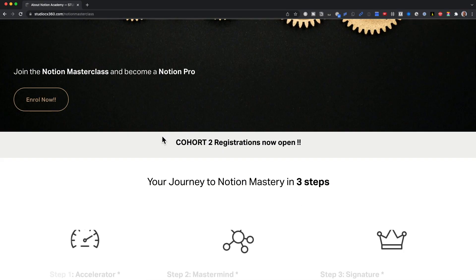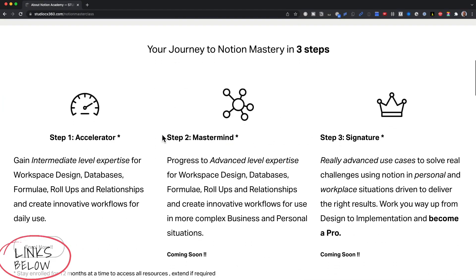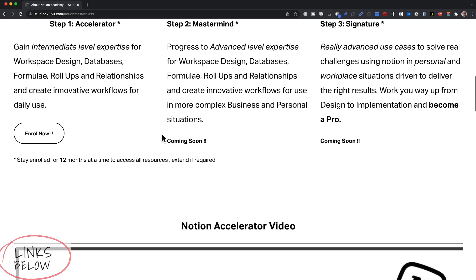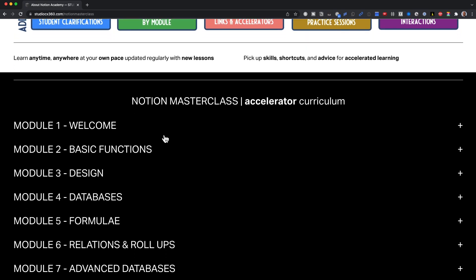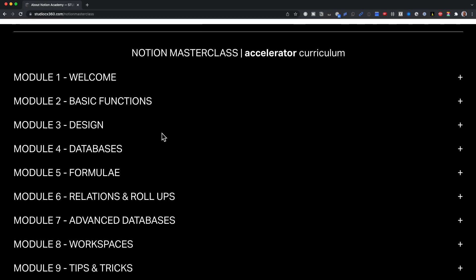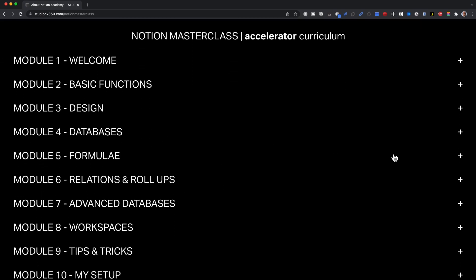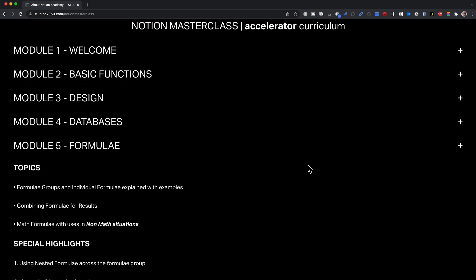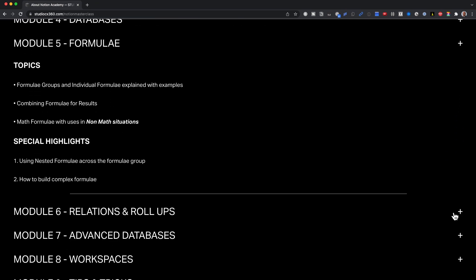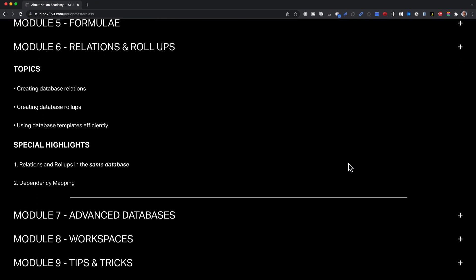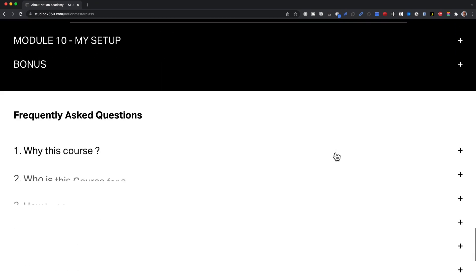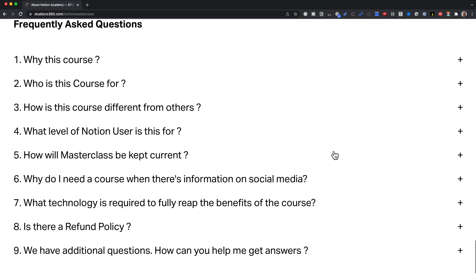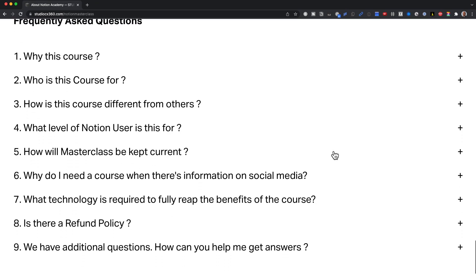I have a course that takes you from a blank page to an advanced intermediate user of Notion. This will take all the guesswork of how to use Notion out of the way, and it's very structured so that you can learn things step by step.